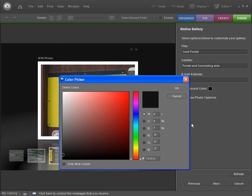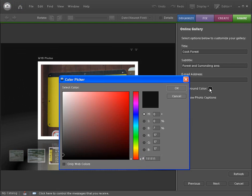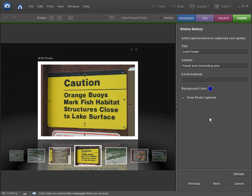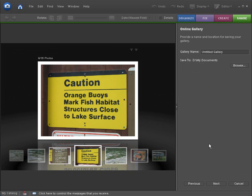We can change the background color. And that's actually going to change our background color for us. And this will be actually in the finished product. We'll see that background color will be blue. Show video captions. If you have a lot of captions in your organizer, then you can check that. If not, just uncheck it. Then let's click next.